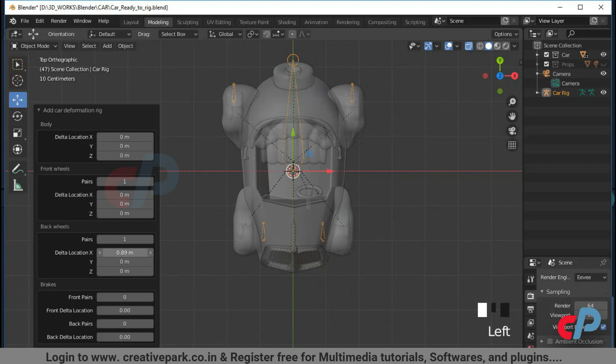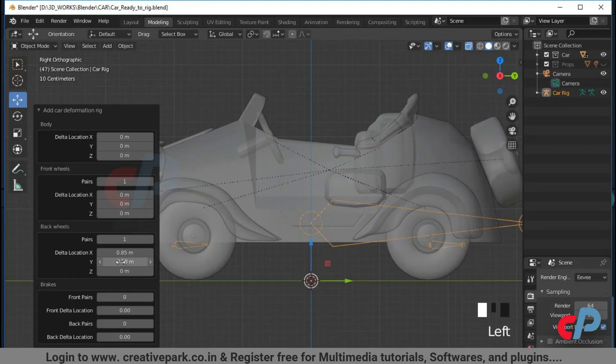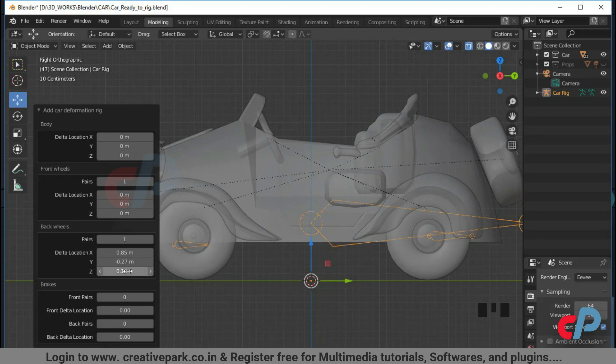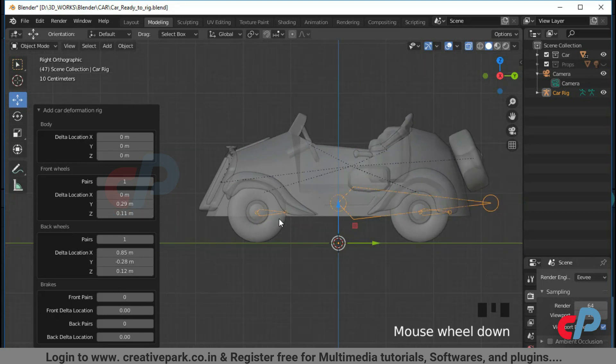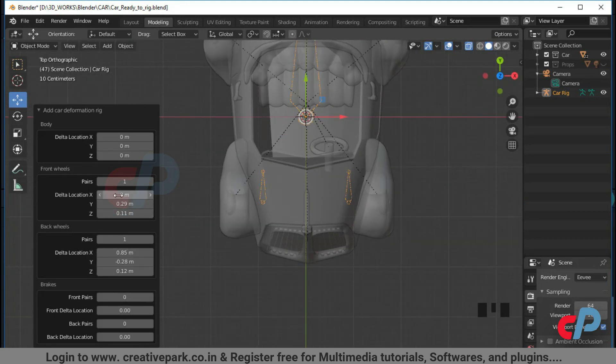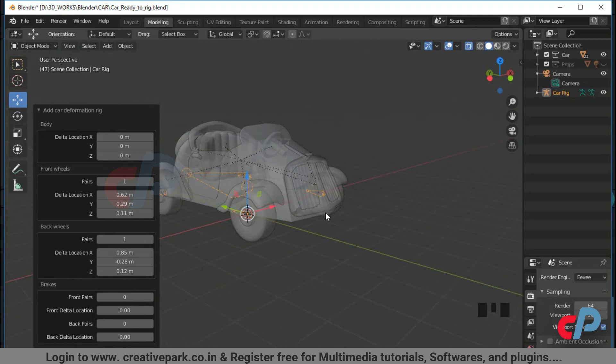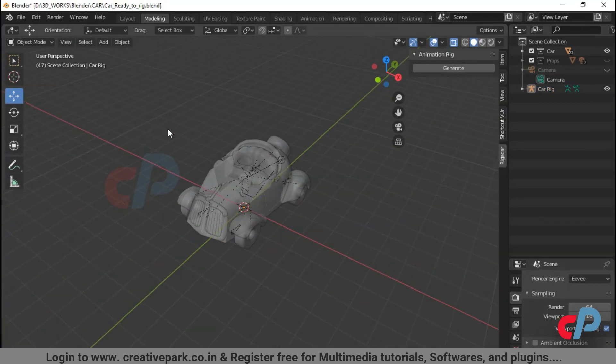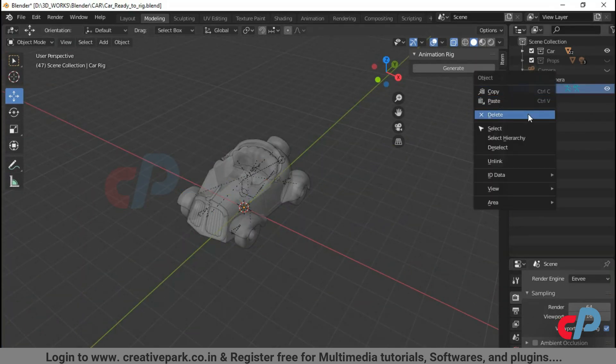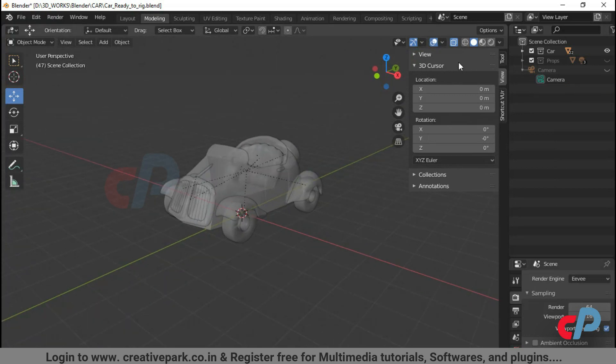This is just to show you how to tweak from operator panel. If you have correctly prepared your model, you should not have to tweak the deformation rig. Because Rigocar Addon will be able to analyze your model and create an accurate deformation rig. Let's delete the rig.